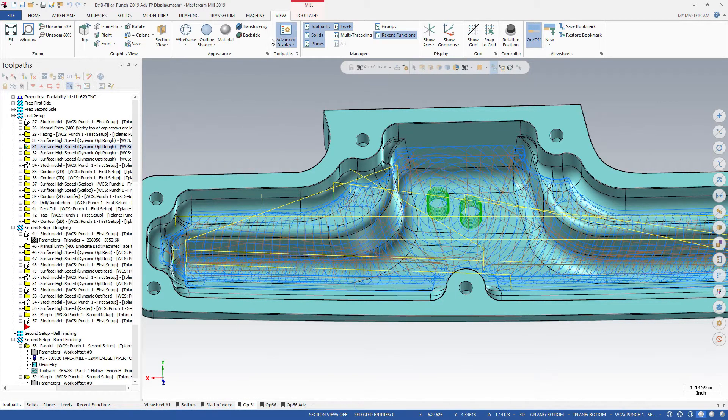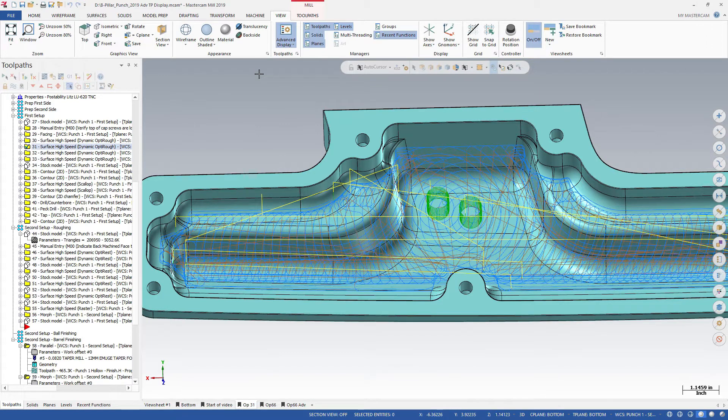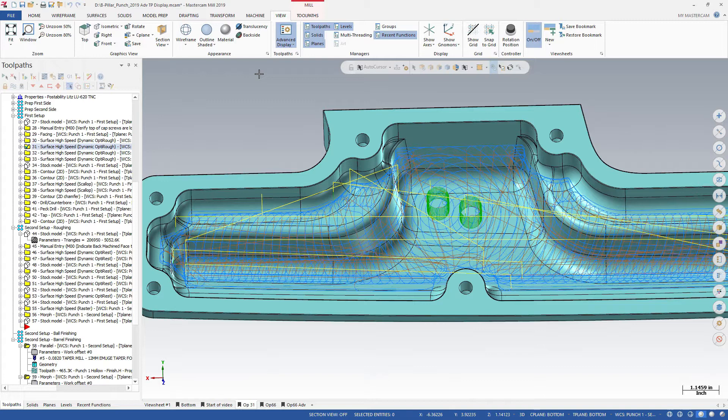The first thing Advanced Toolpath Display does is assign more colors to different parts of your toolpaths, so you can tell them apart. In this example, the entry moves are green, and the micro lift moves are brown.